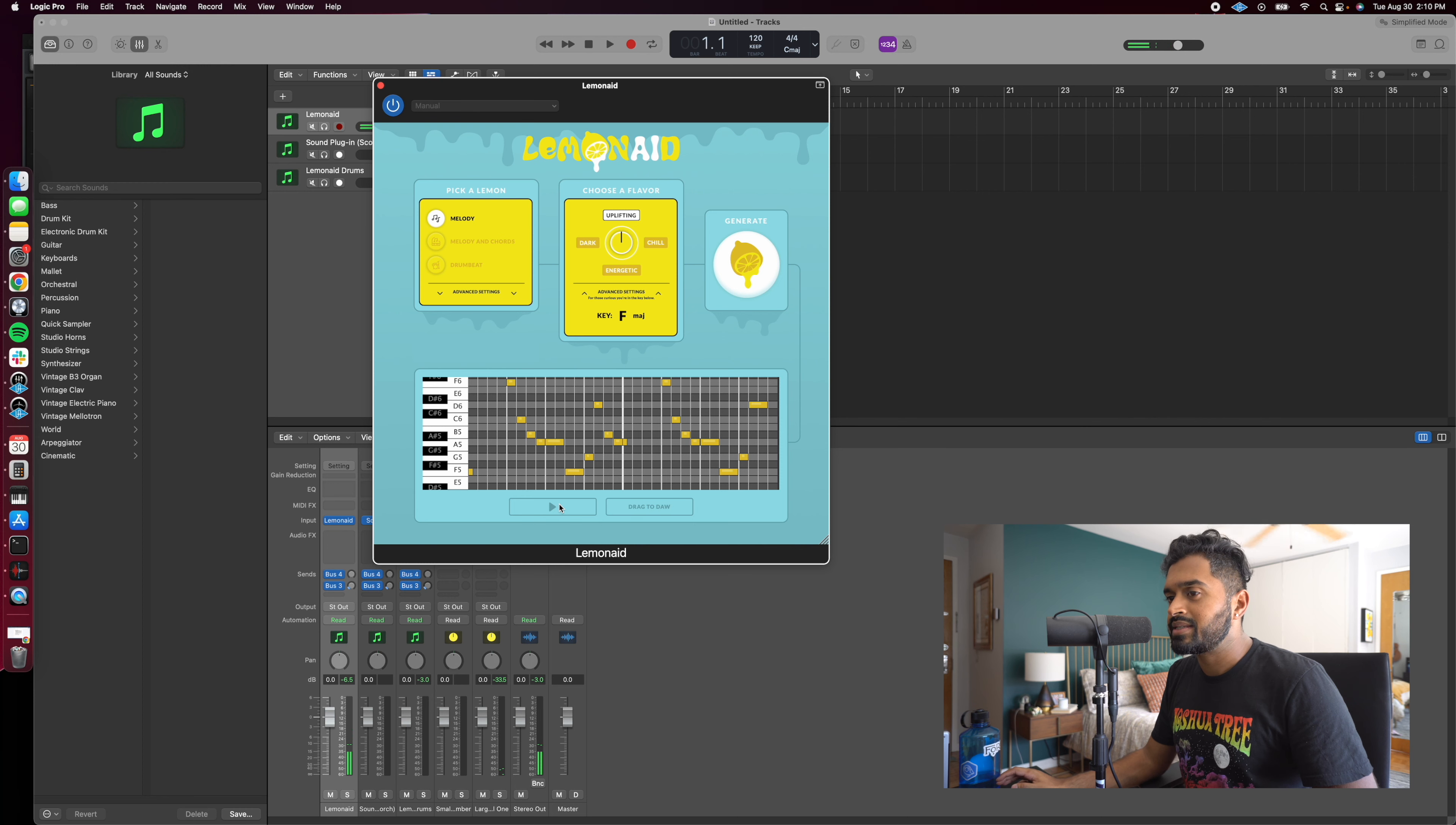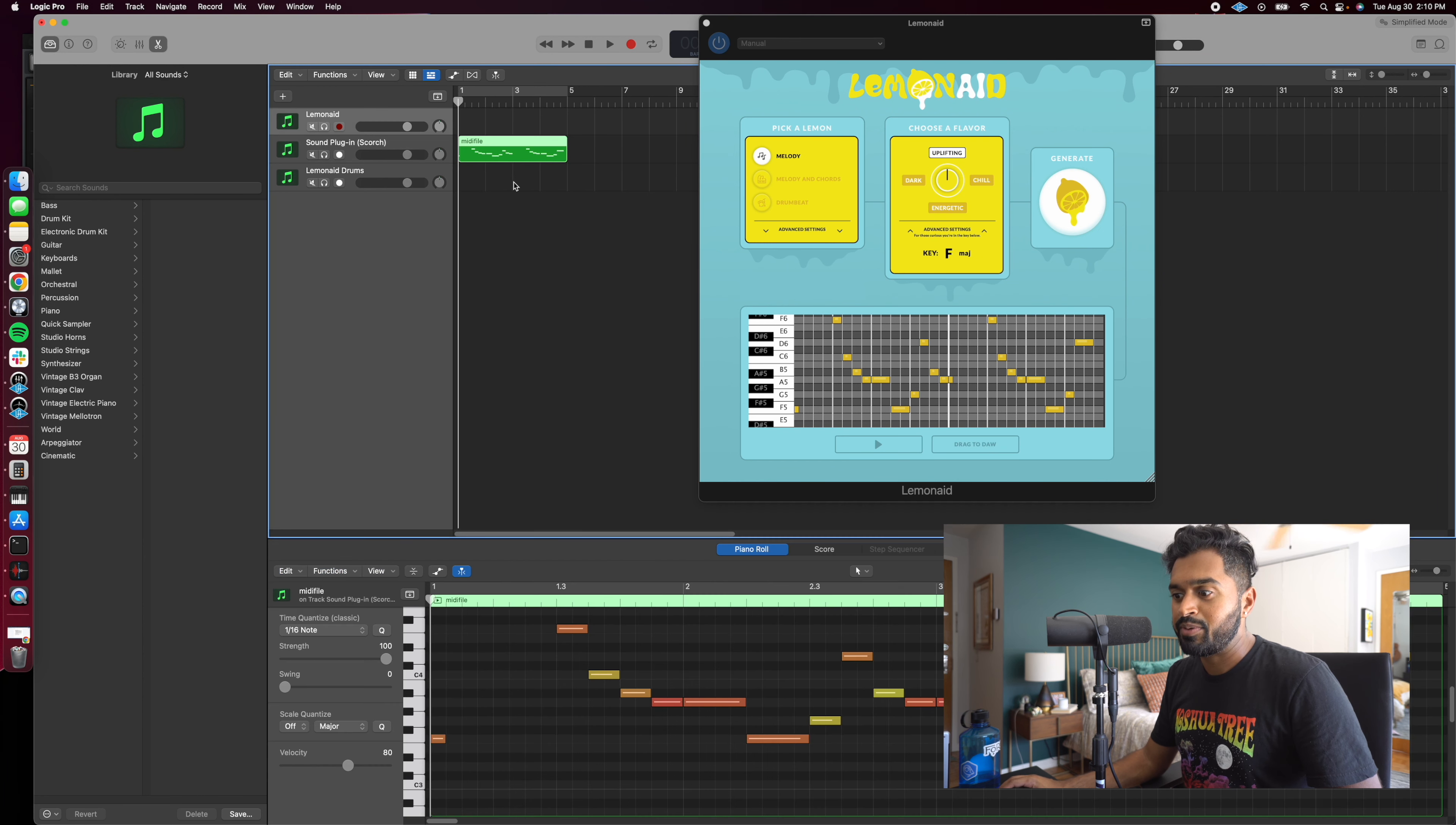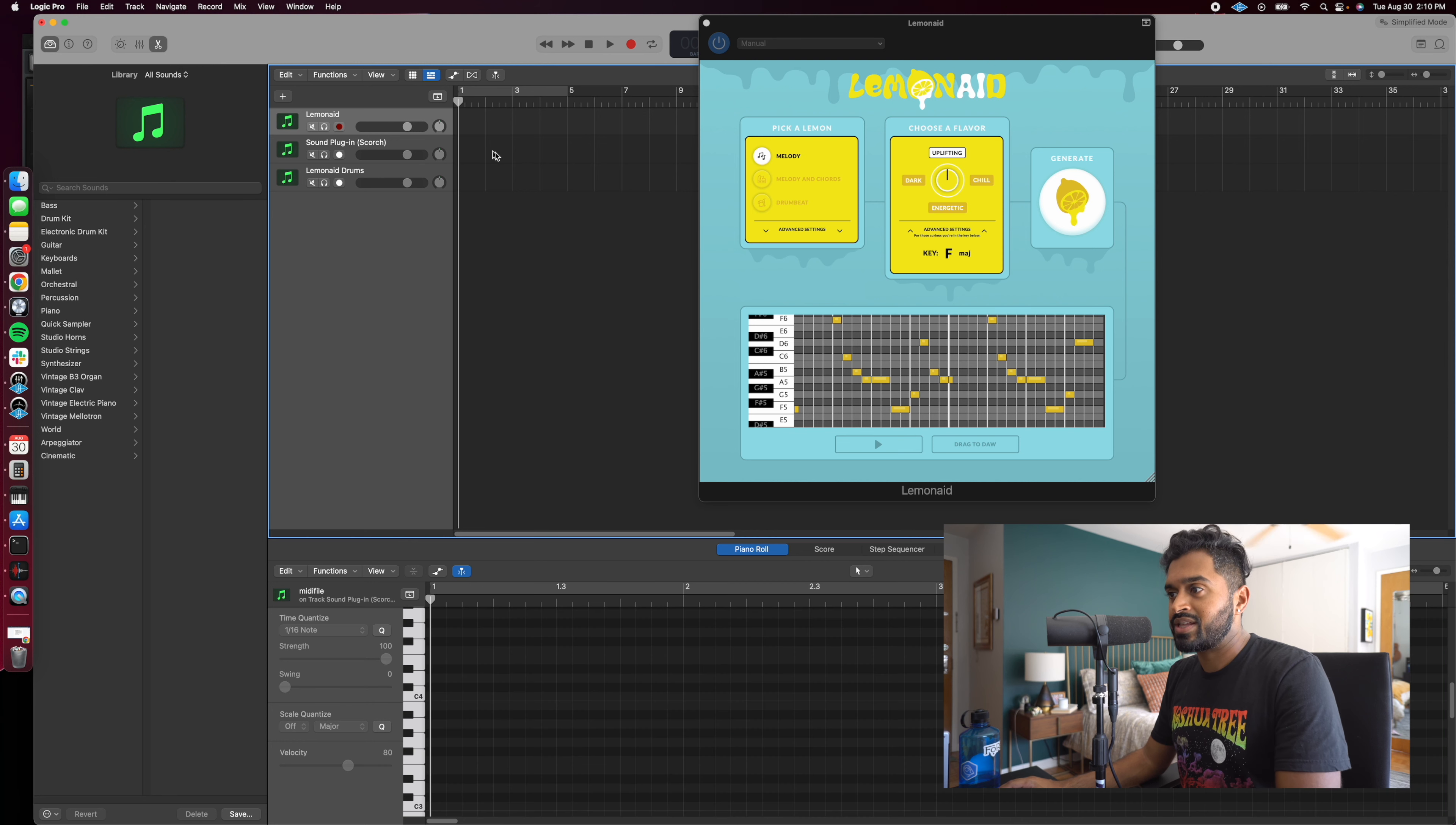So it by no means is a perfect melody at all, not even close. We just hit generate once. But the cool part is you can go ahead and drag this directly into your DAW and manipulate it in whatever way you'd like. This is where you as a producer become the master. But for me, it's an interesting starting point and idea. So that's an example of a melody.